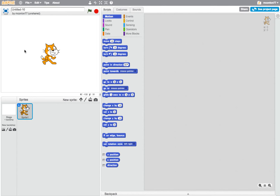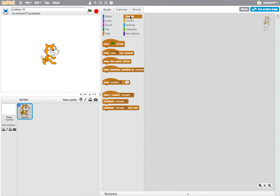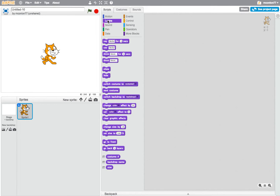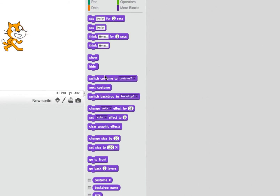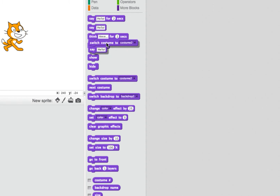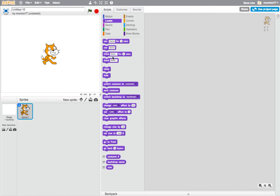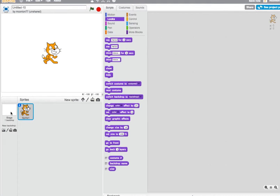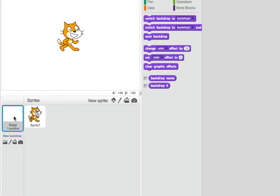Let's look at the Scratch interface. On the left is the stage where all the dancing is going to take place. In the middle we have all the instructions available to us to make our character move — there are events, control commands, and some about the way it looks. We can drag commands onto the pane on the right-hand side, which is where all the instructions appear in the scripts. We just join them together, and if we don't want them we drag them back.